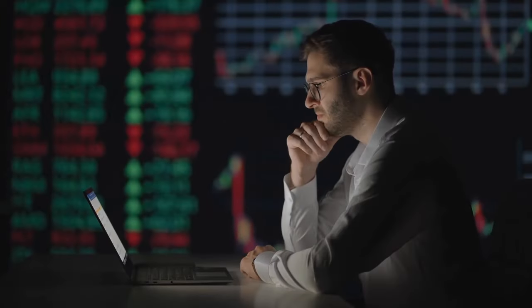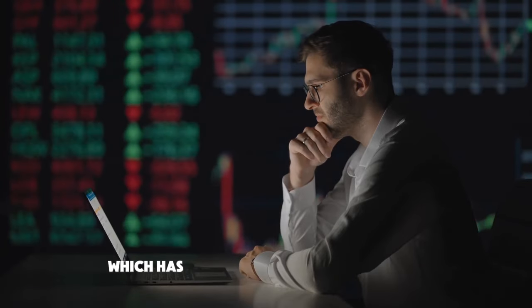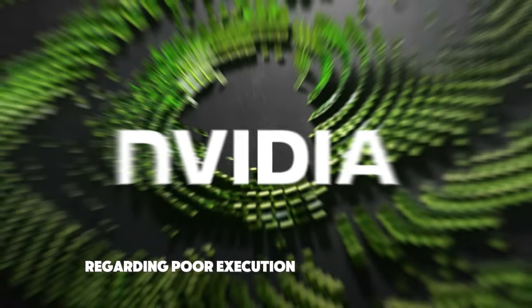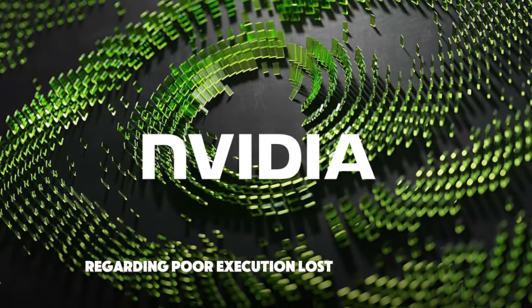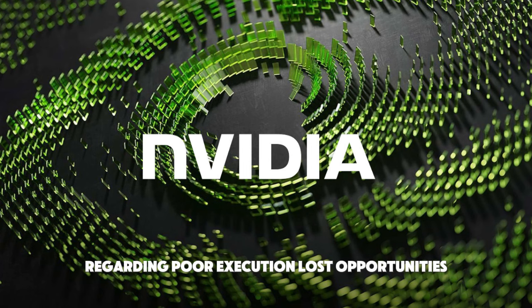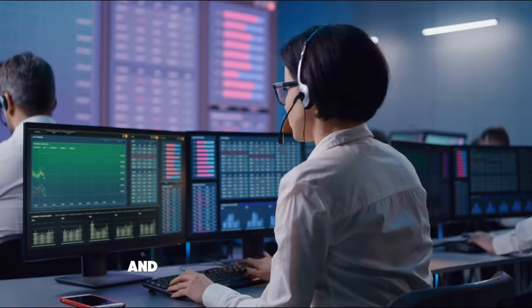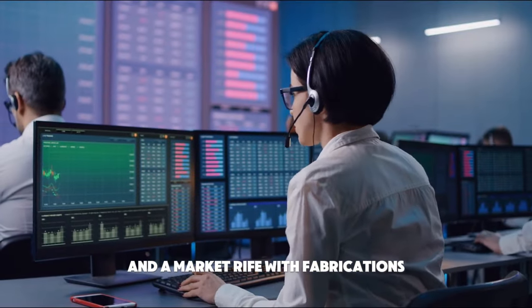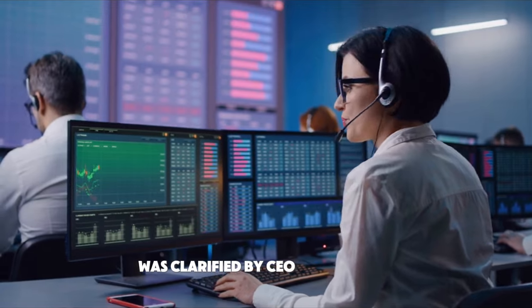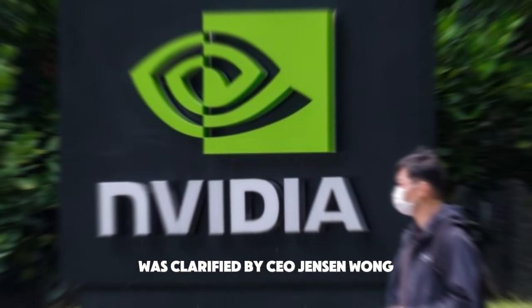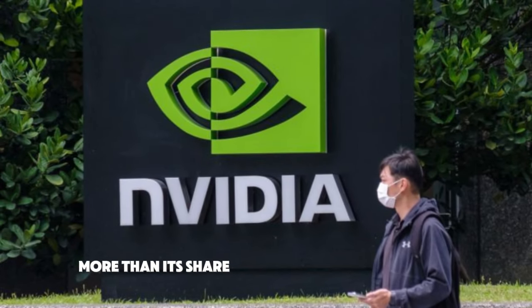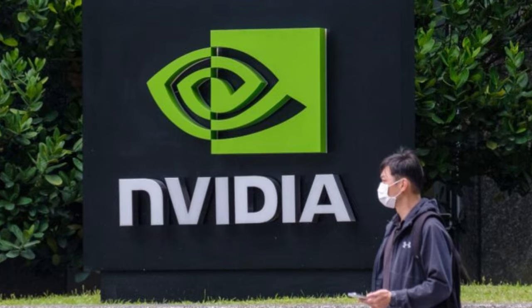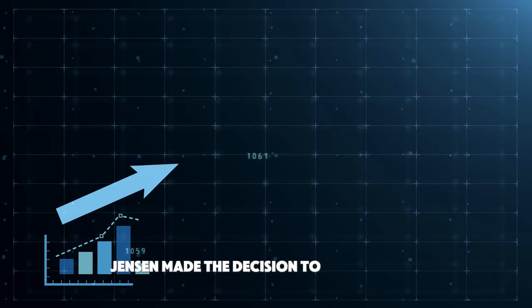The company's Blackwell supercomputer chip, which has been the subject of conjecture regarding poor execution, lost opportunities, and irrational queries regarding the true demand for AI hardware in a market rife with fabrications, was clarified by CEO Jensen Huang. More than its share of attention is being paid to NVIDIA. Jensen made the decision to make amends.